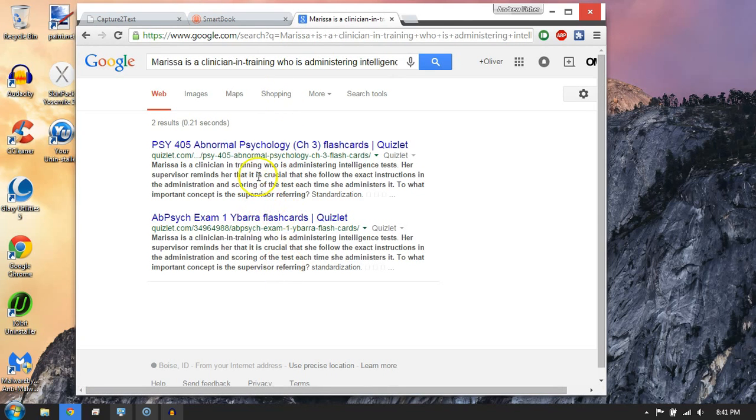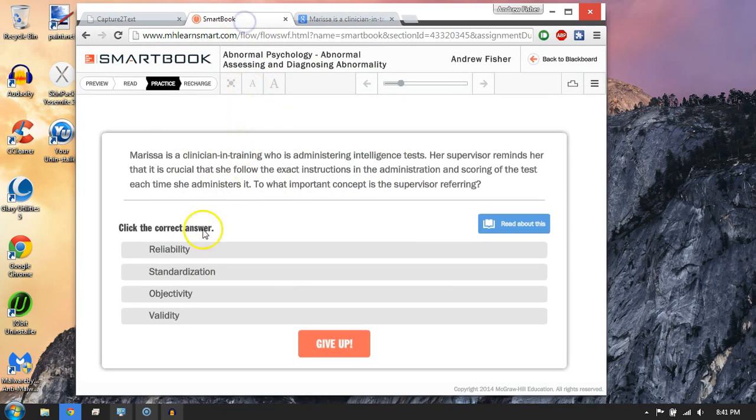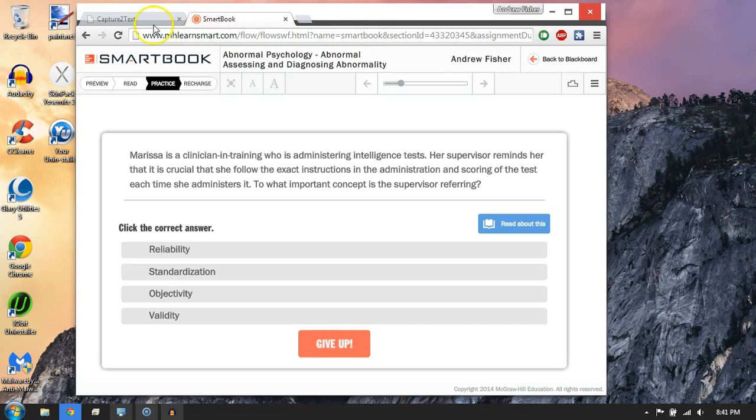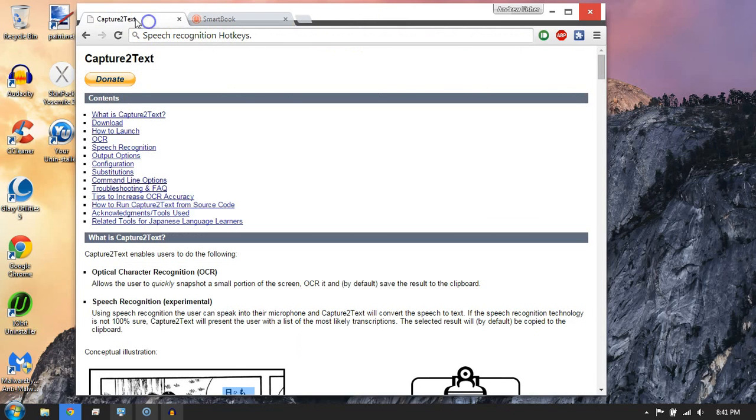Bam, there we go. Got the answer right there. Now I'm not saying that's how you should do your homework, but it makes it super easy.